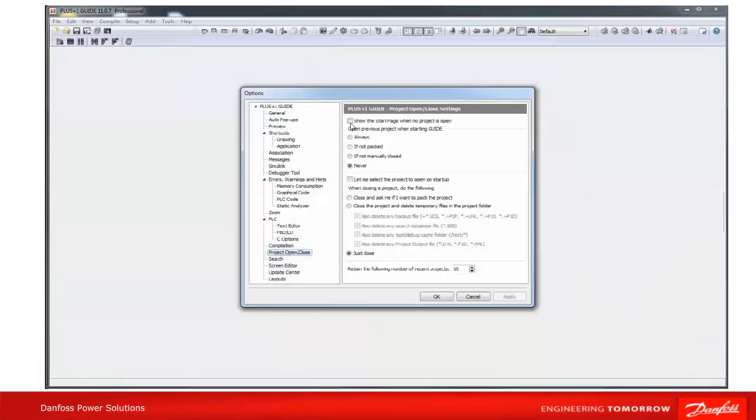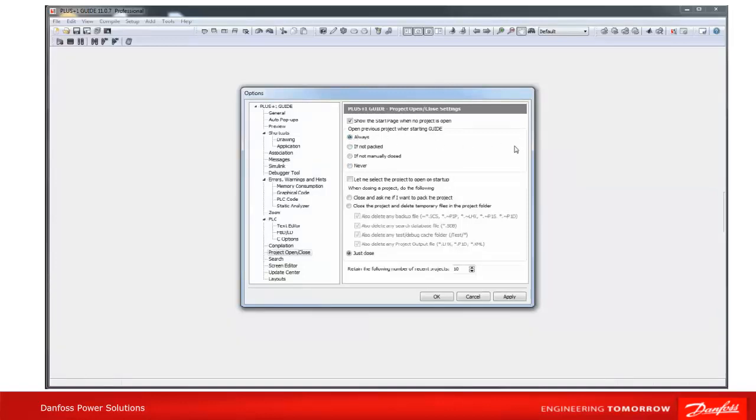The next area in this setting is to use previous project when starting GUIDE. 'Always' means the previous project will always be opened when GUIDE is started.